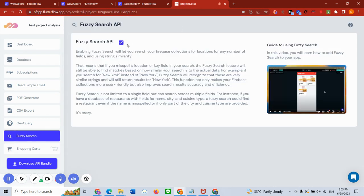I'm going to click here to access fuzzy search. All I have to do is click enable. For those of you who don't know what fuzzy search is, you can read through the description here. Once you have clicked enable, the next thing that you have to do is download the API bundle.